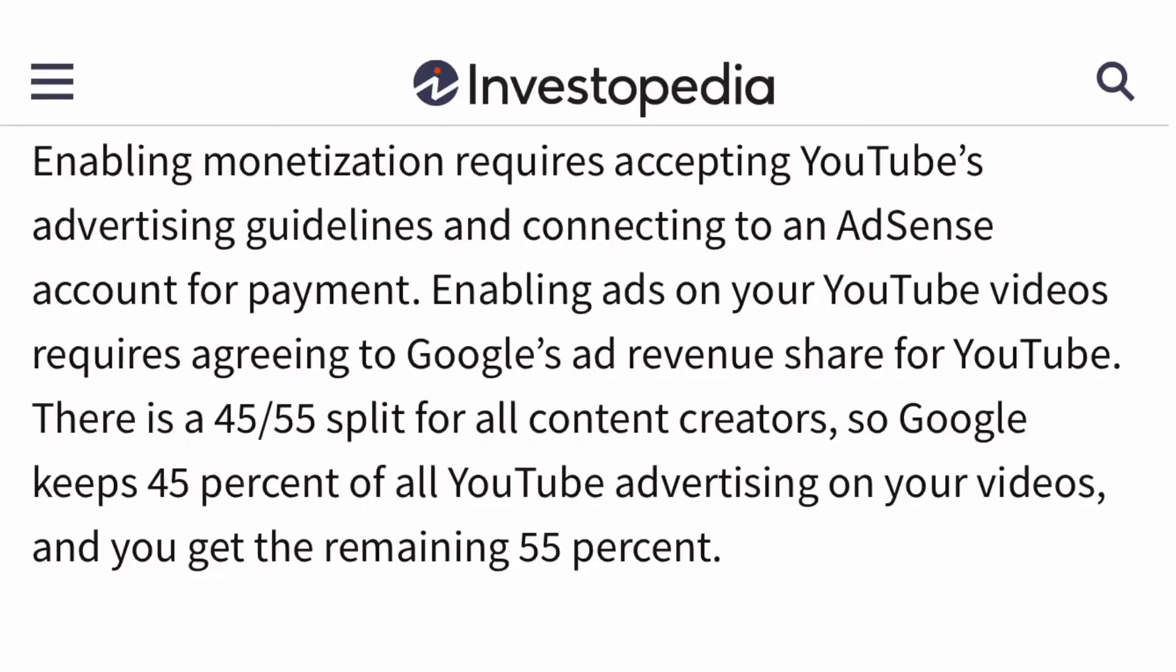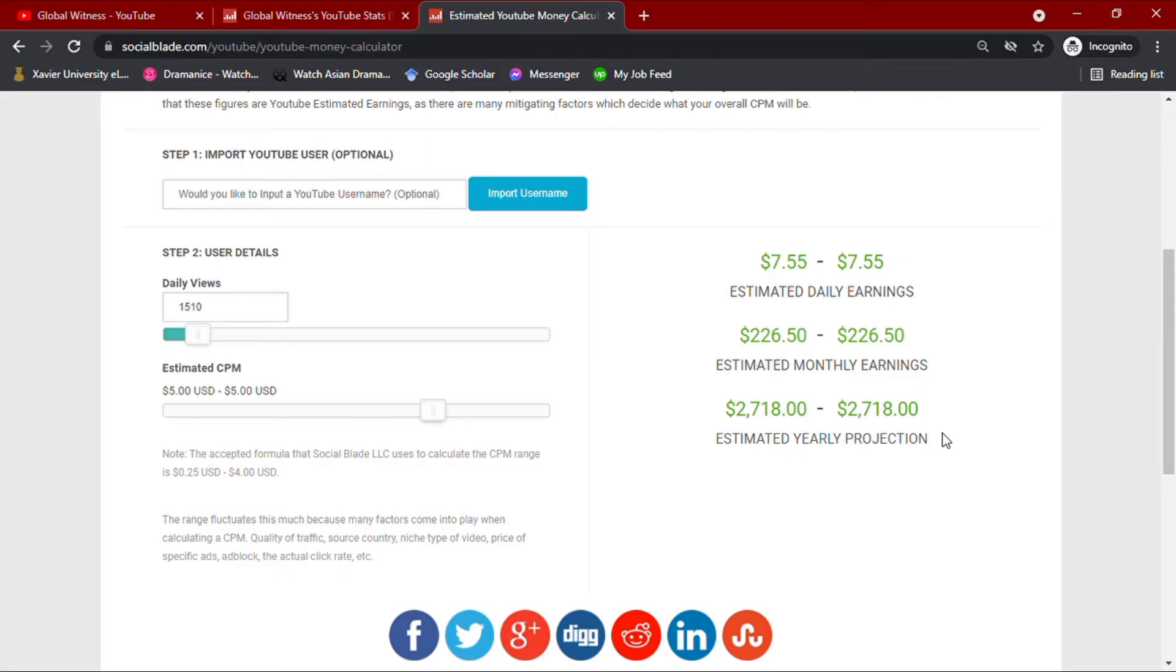However, YouTube earnings takes 45% of the total YouTuber's income. After taking 45% of their estimated earnings,